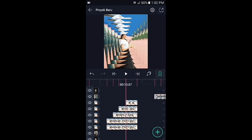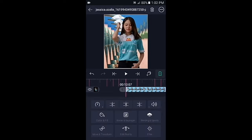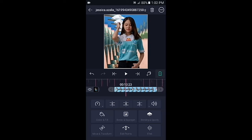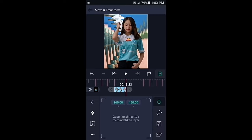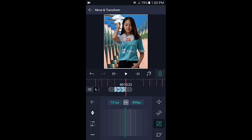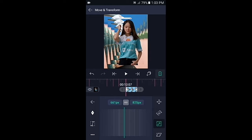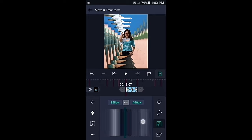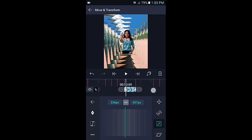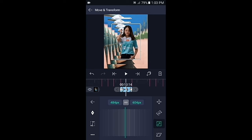Di bagian lapisan yang paling atas, masukkan foto yang sudah dihapus backgroundnya, lalu pangkas di tanda berikutnya. Pilih di bagian move, pilih icon nomor 3, tambahkan 2 kunci di awal dan di akhir. Untuk kunci yang di akhir biarkan seperti ini, lalu di bagian kunci yang awal kecilkan fotonya menjadi 300px. Biarkan saja muncul dari tengah.